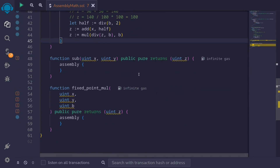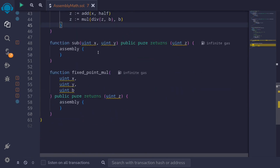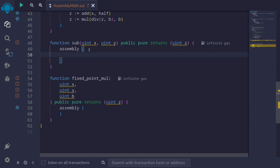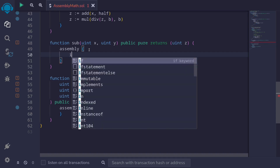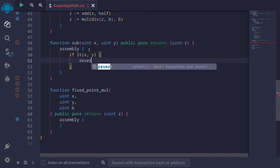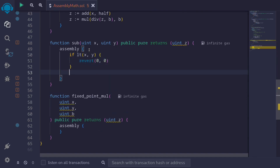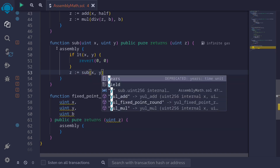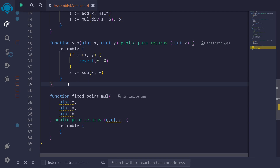Another example is how to check for underflow. When we subtract x from y, how do we check for underflow inside assembly? Underflow when doing subtraction only occurs if x is less than y. So we say: if lt(x, y) then we know an underflow will occur, so we revert(0, 0). Otherwise we return the difference: z equals sub(x, y). This is how to check for underflow when subtracting two numbers using assembly.